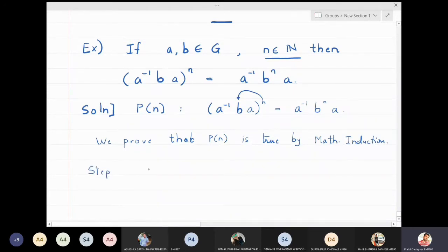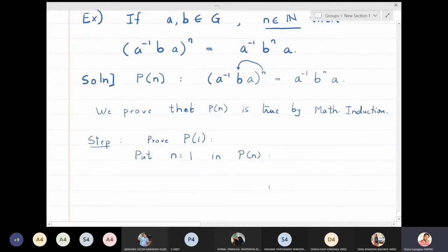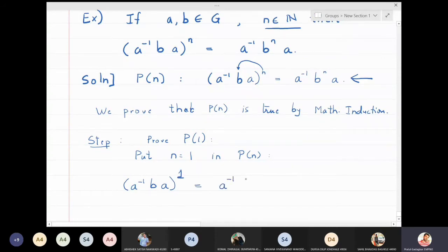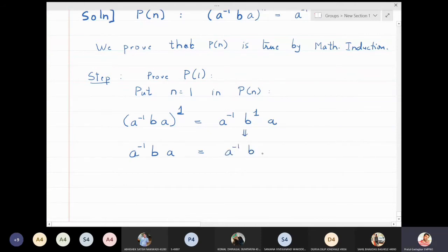Put n equal to one in the P(n) statement: you get a⁻¹ba raised to one. The first power of a⁻¹ba is just a⁻¹ba, and b raised to one is also b, so the left hand side equals a⁻¹ba, which equals the right hand side. So P(1) is clearly true.